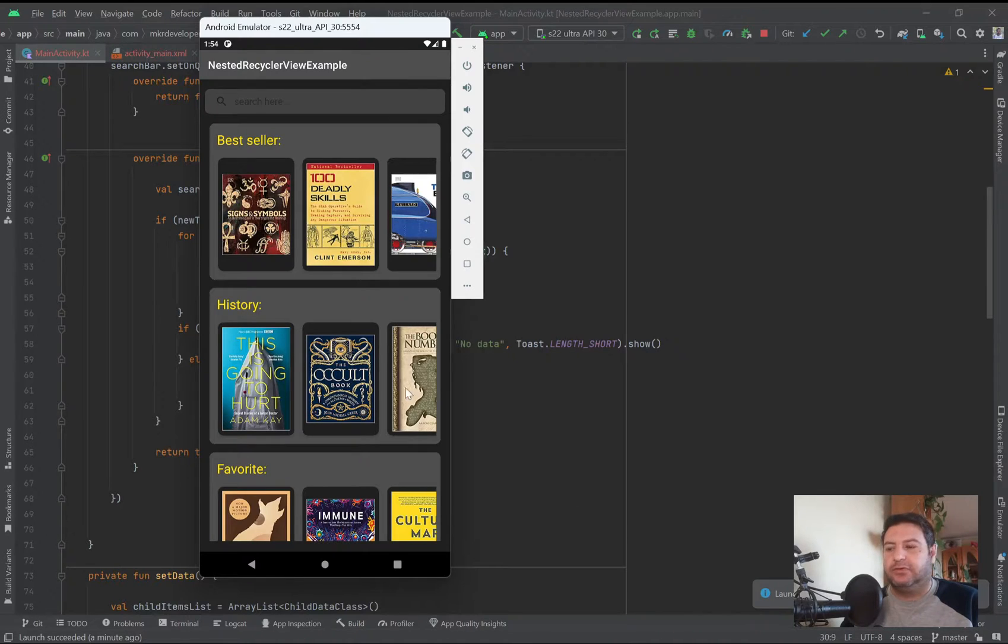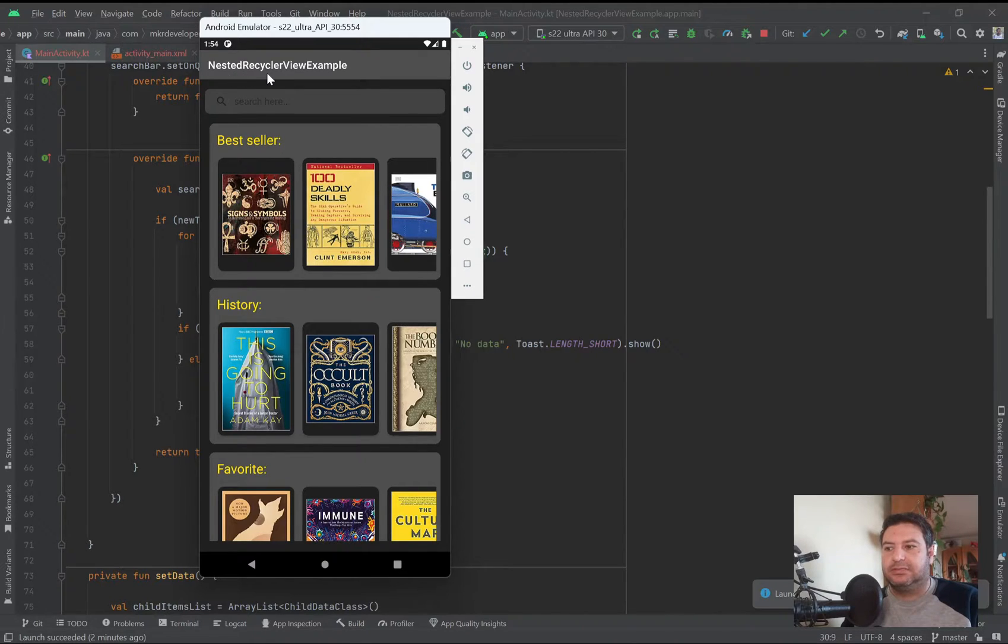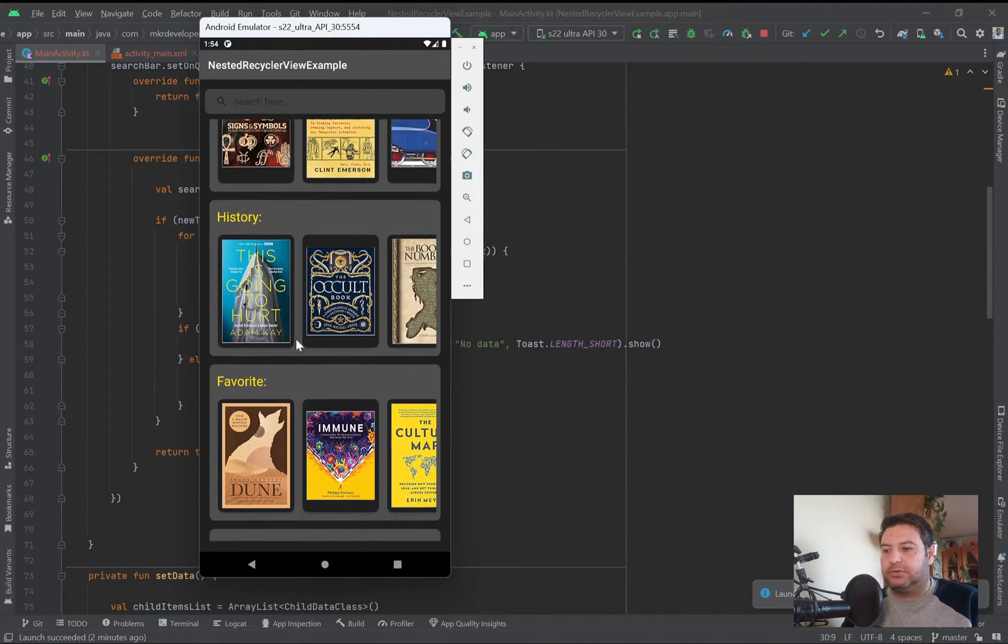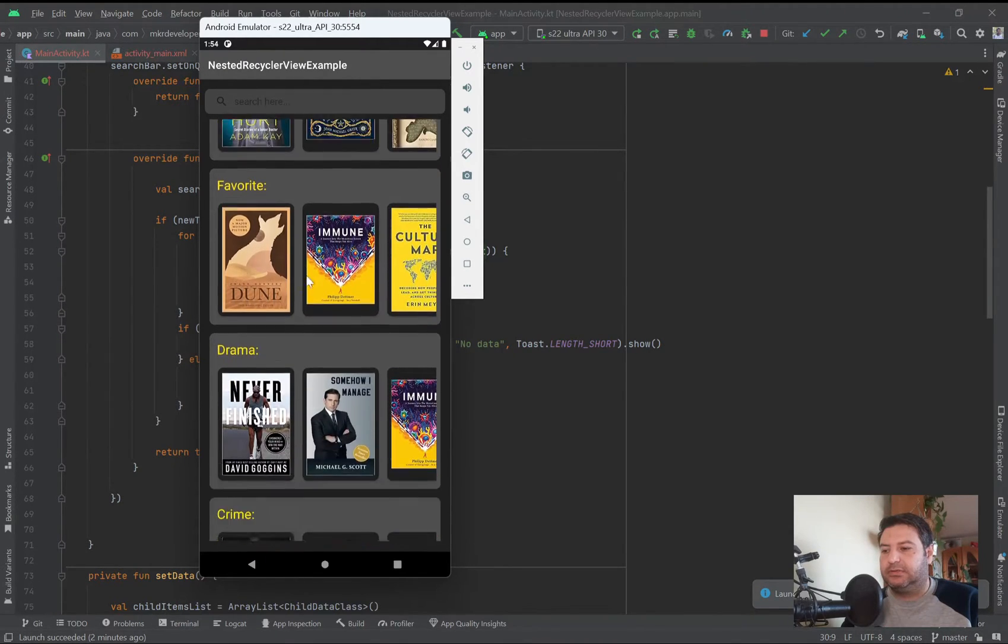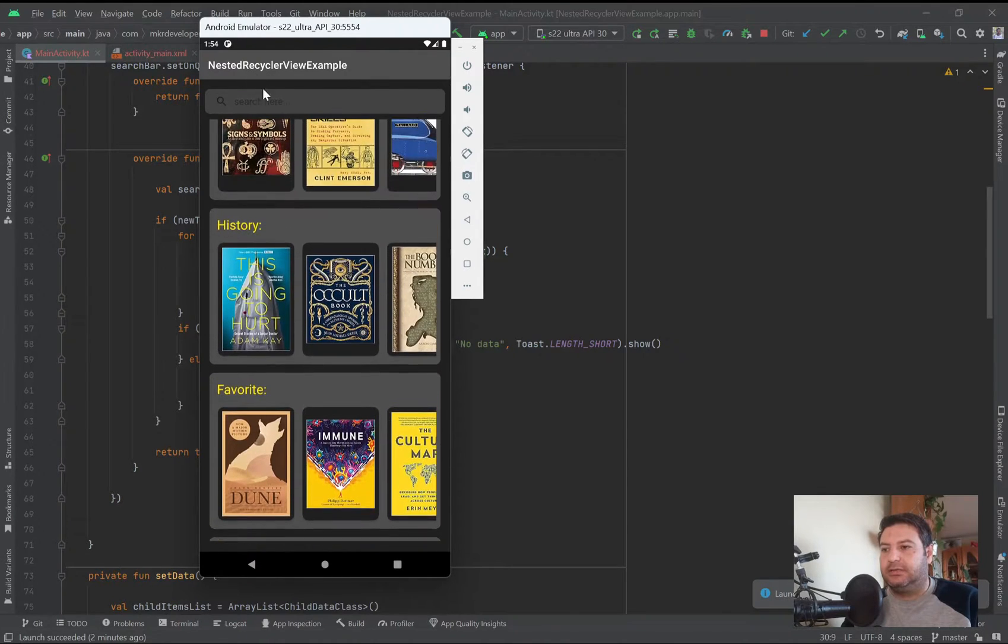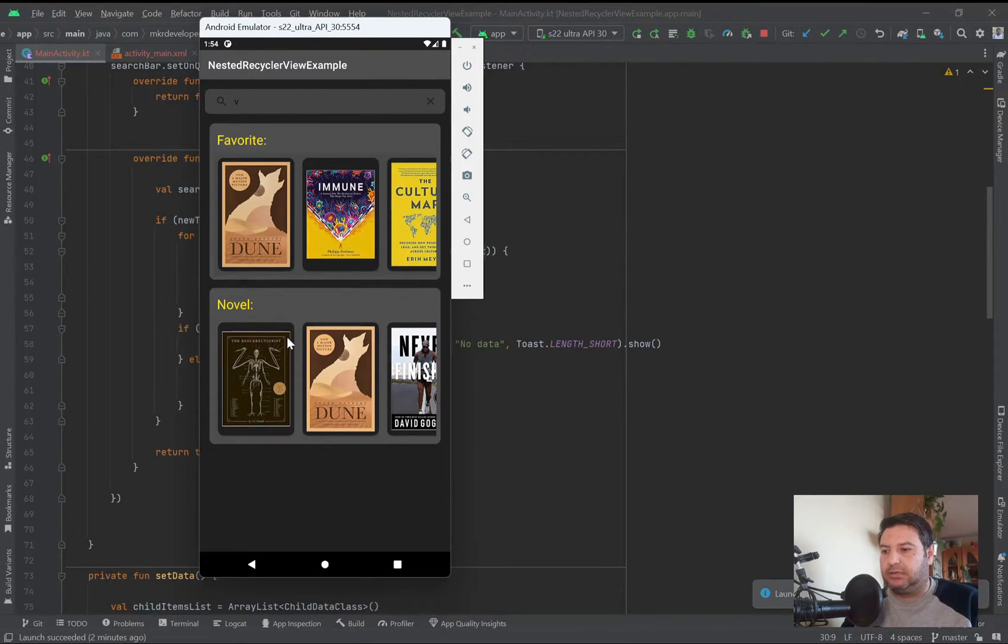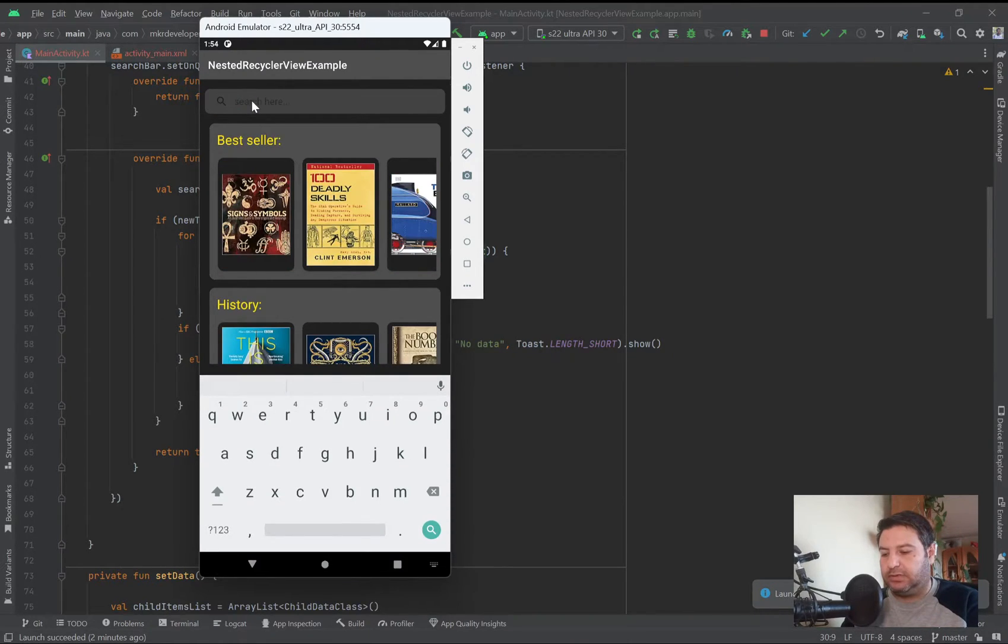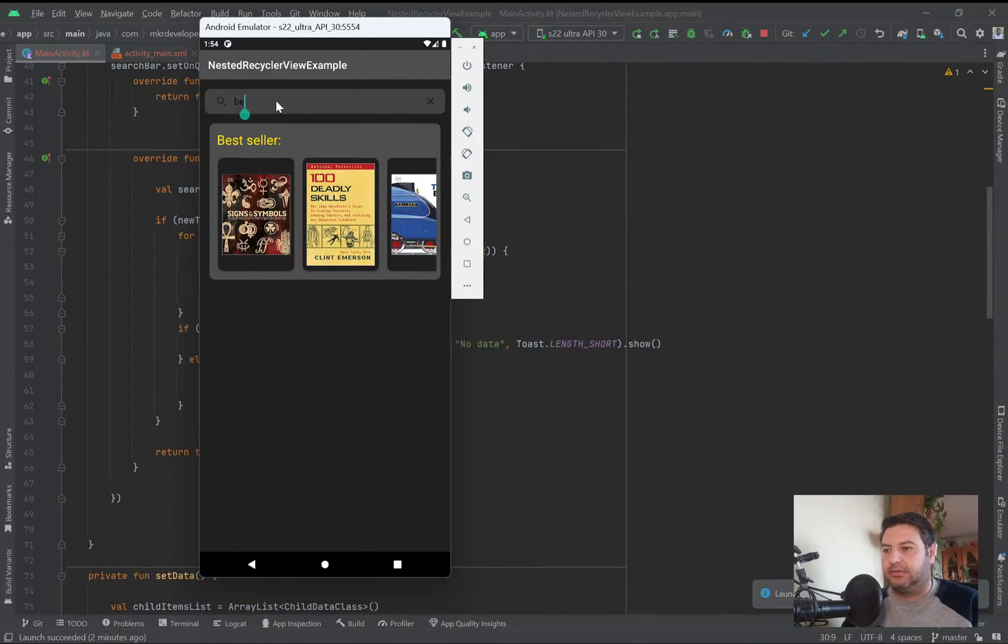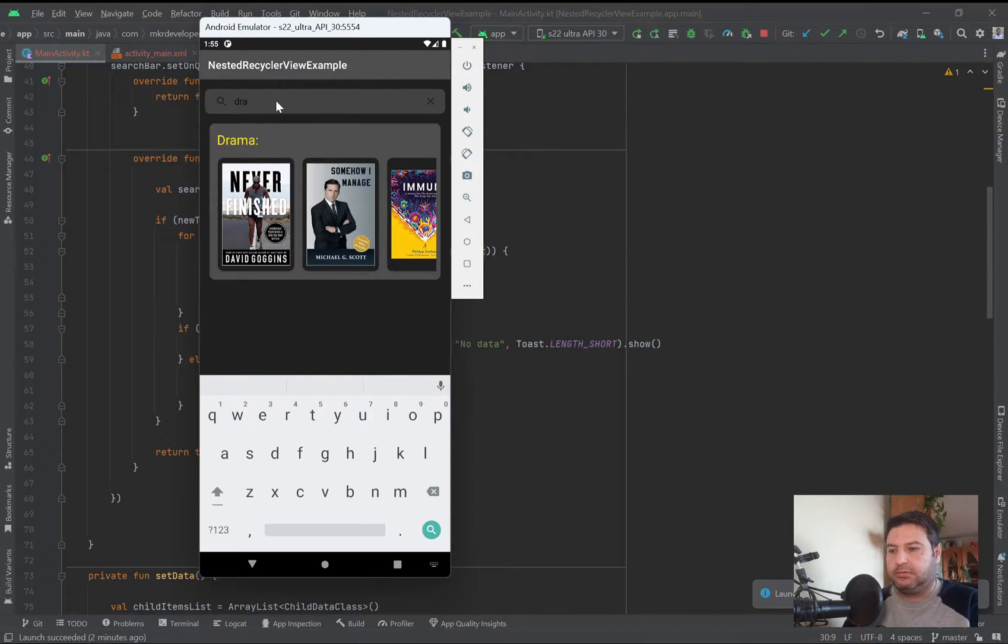For this I'm using this project, and if you are following my videos I created this project for the video nested recycler view. It's about a fake book shop gallery and these are the different categories of the books: best seller, history, favorite, drama, crime, and novel. Here I want to search, for example I'm typing word V and here I have favorite and novel because both of them have word V. Here I'm writing best and here I have the best seller category, the same for drama.